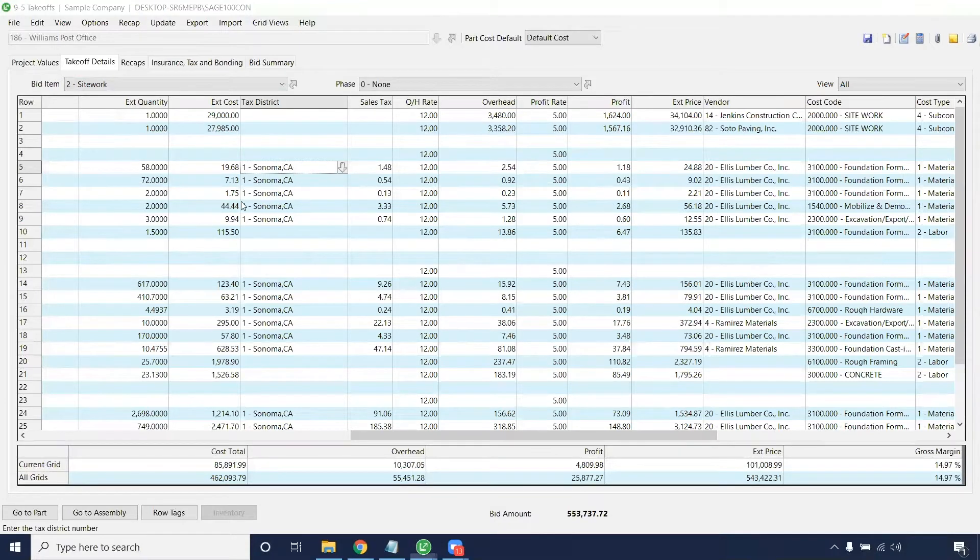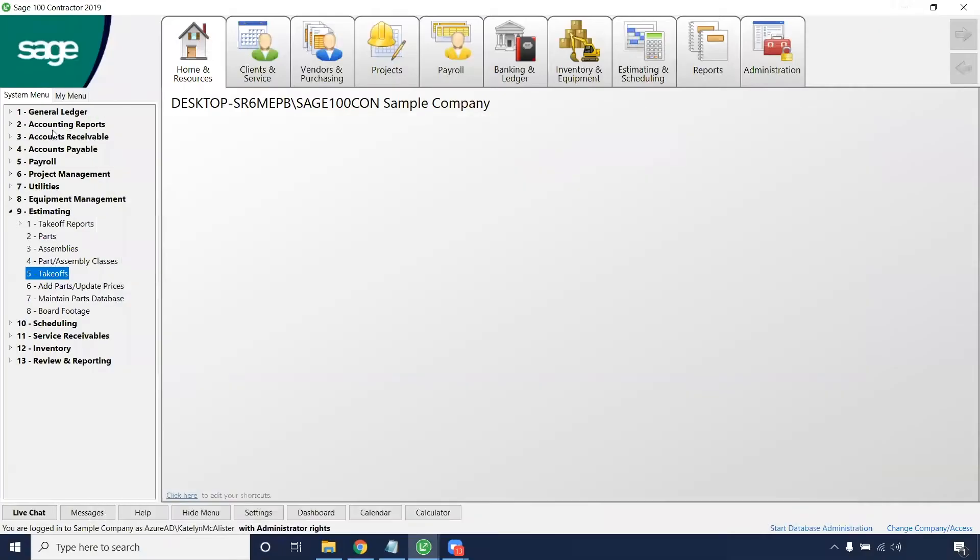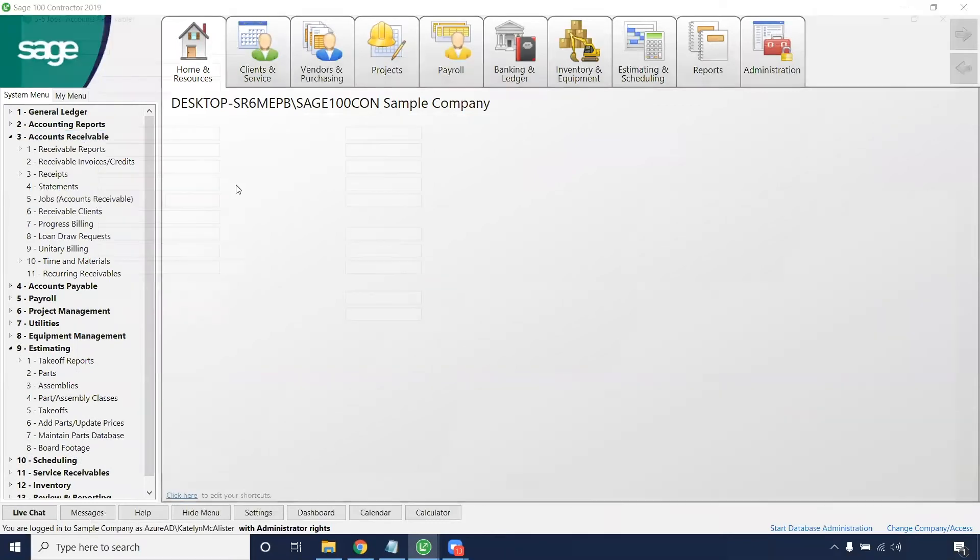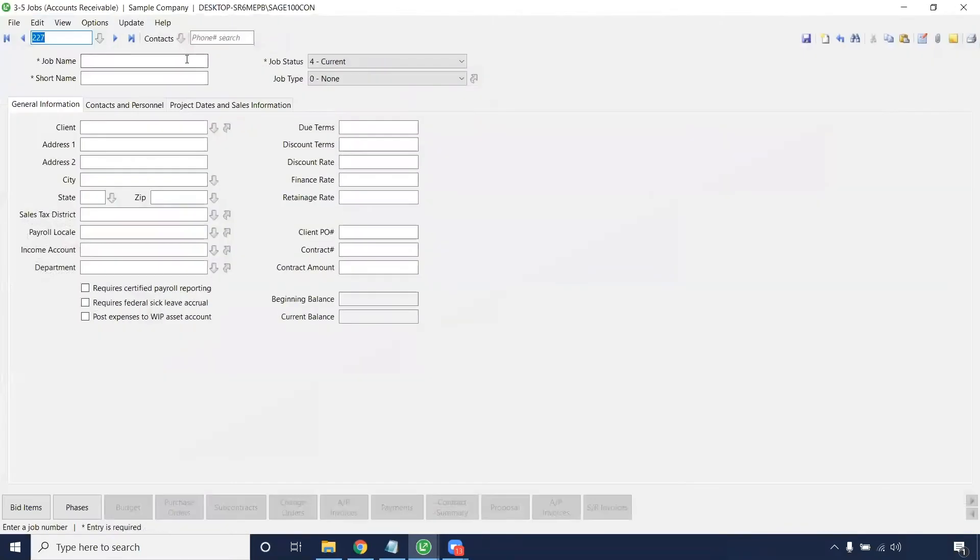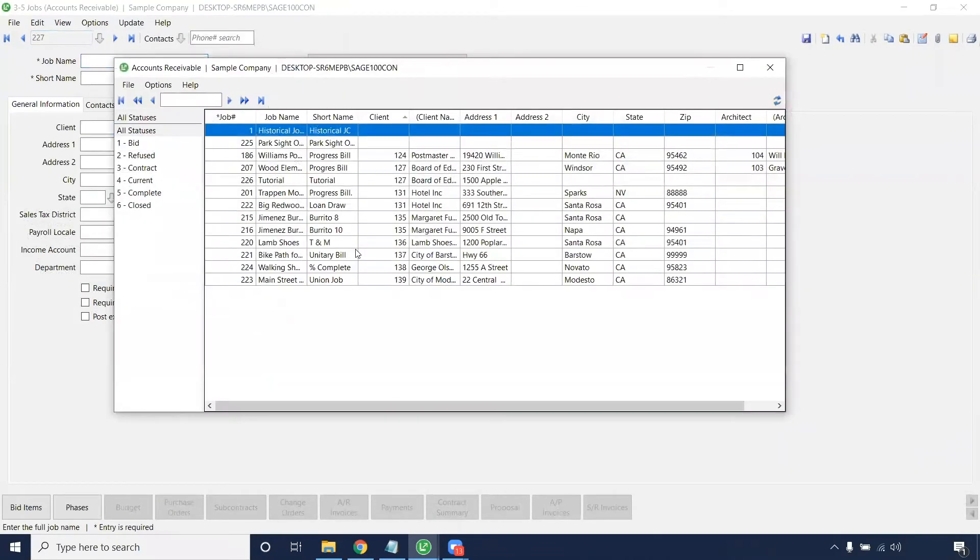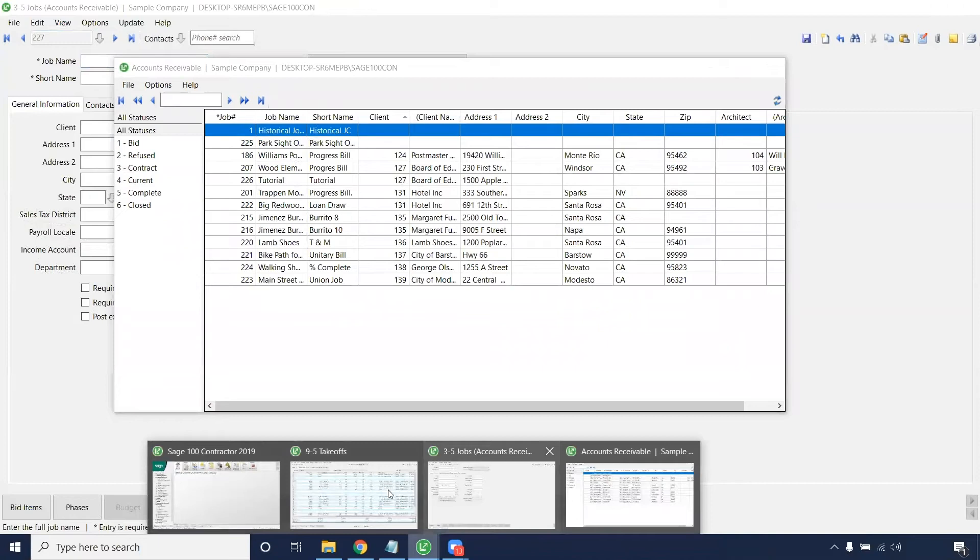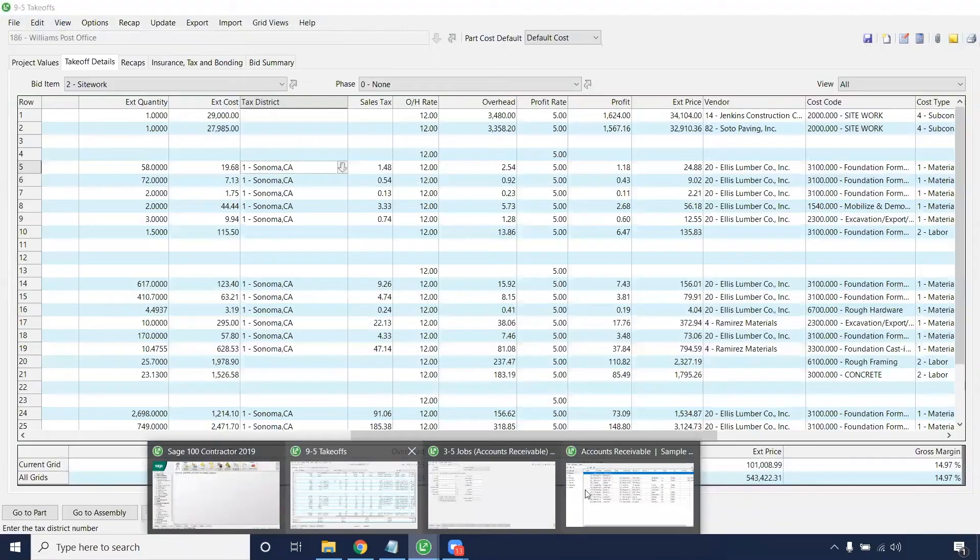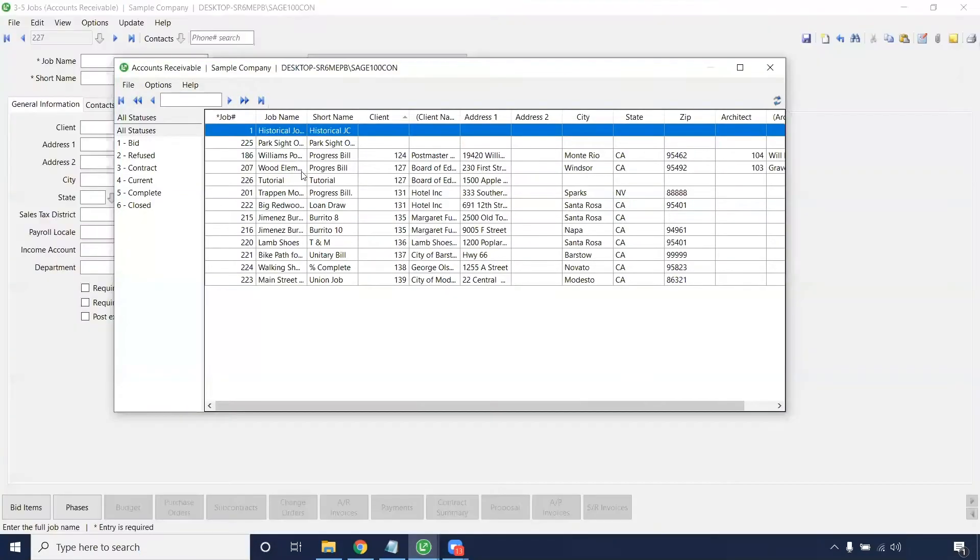To enter a tax district, you'll go to AR, so menu item 3, 5, which is jobs, and you'll want to select the job for that. Let's see what takeoff we did. And we're going to do the post office in this one.